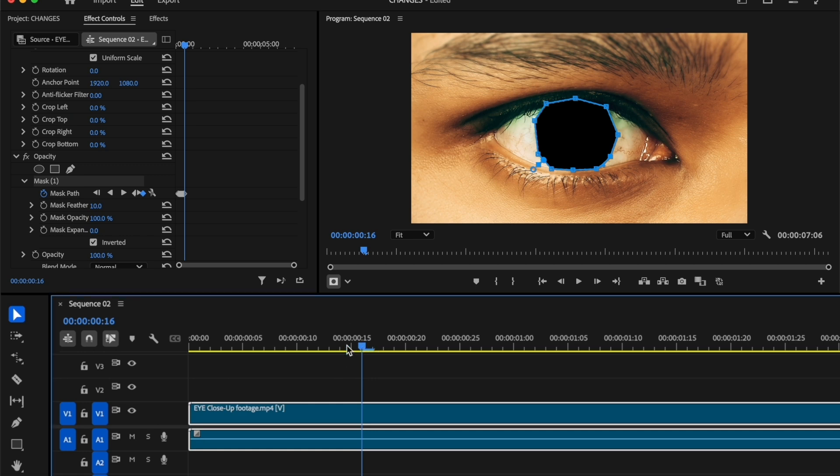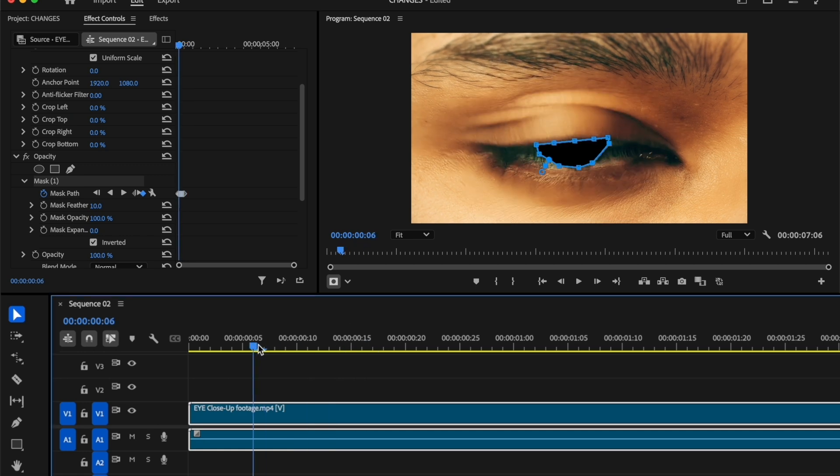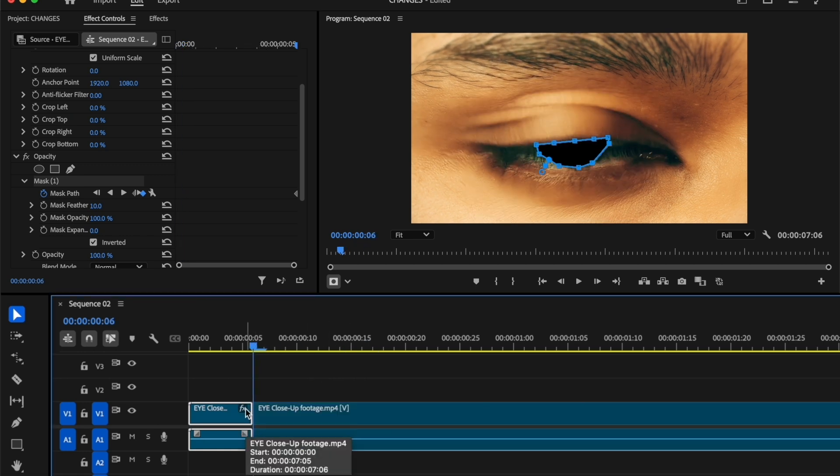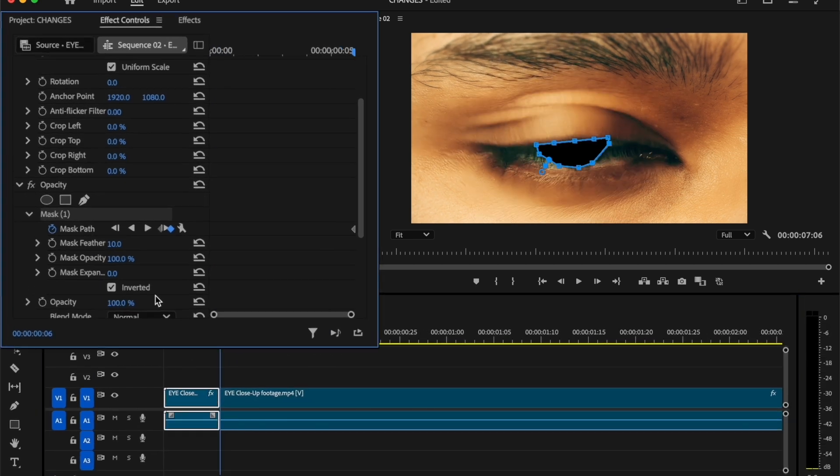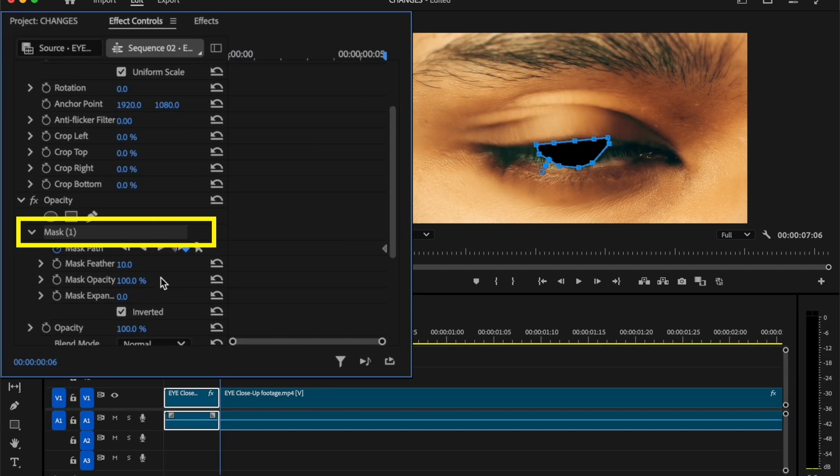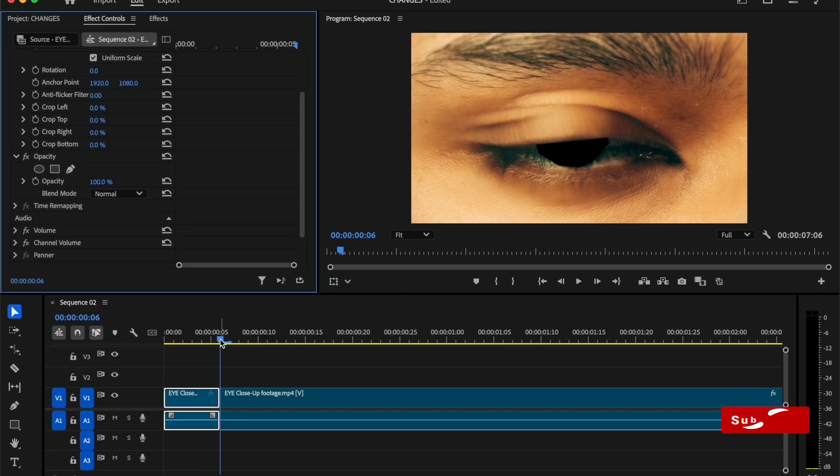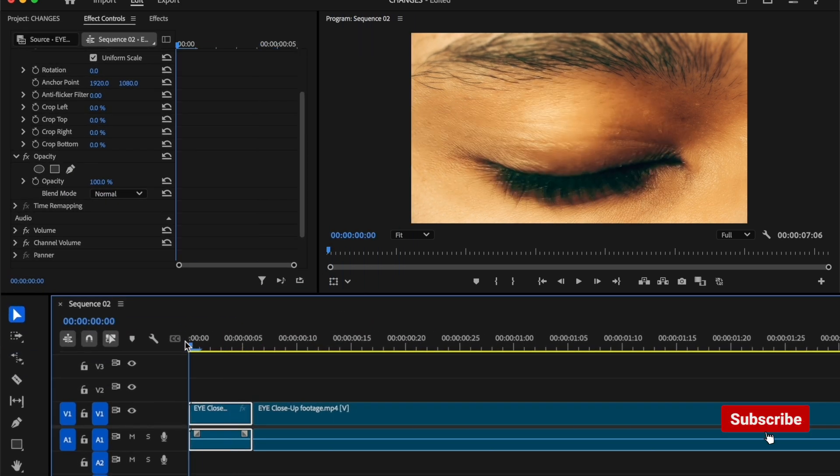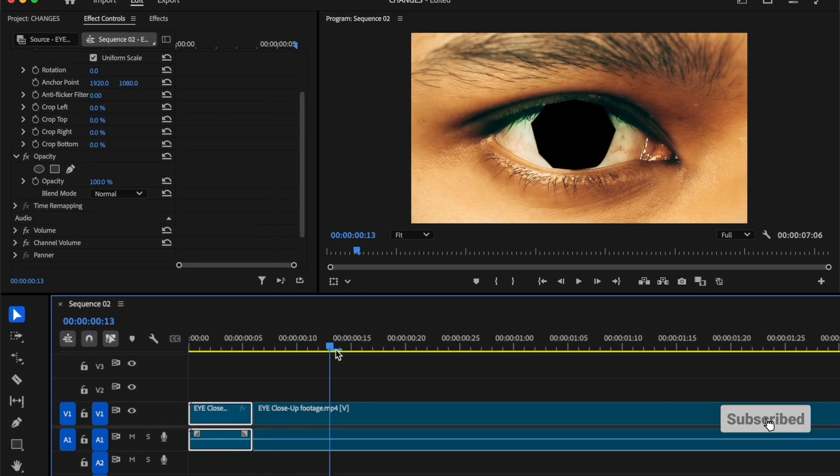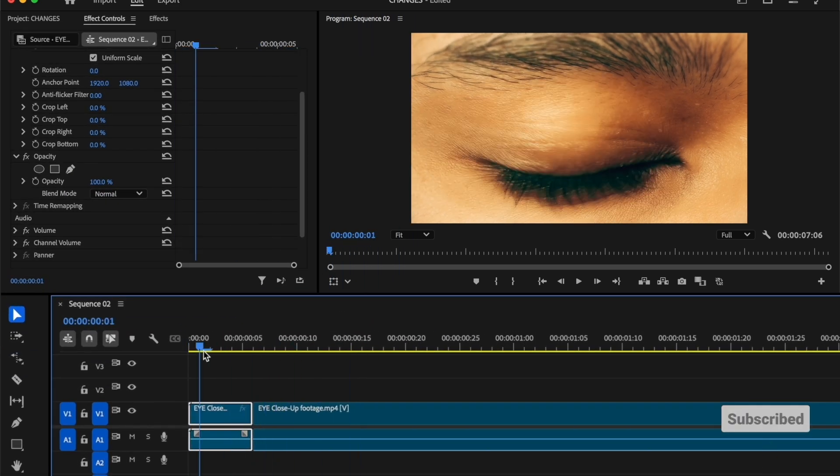Now move the time indicator where the masking was started and make a cut here. Now delete the mask for the first clip. As you can see, the masking is perfectly done with eye opening movement.